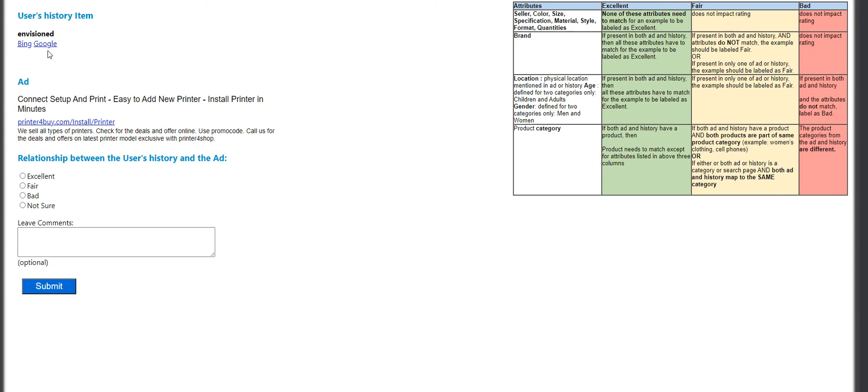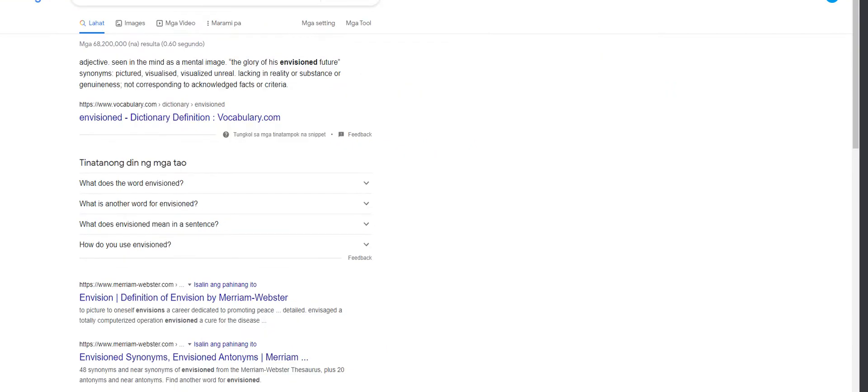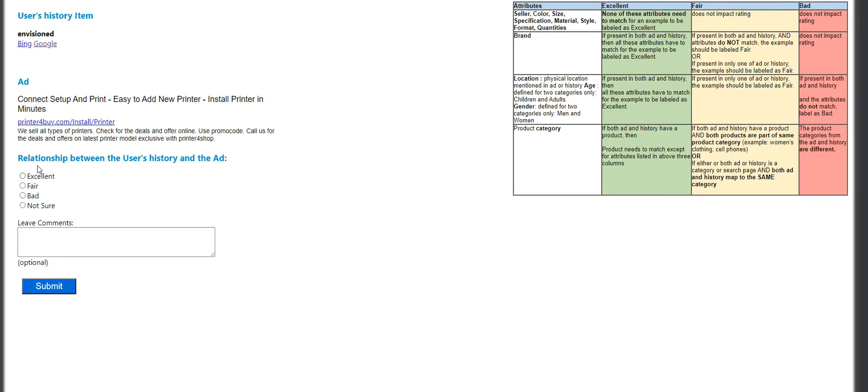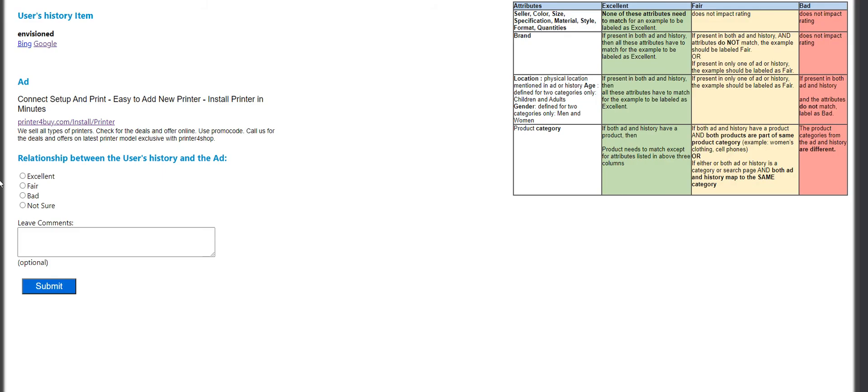So, 'envisioned' — that's the search history. The ad is here. That's obviously a bad match.